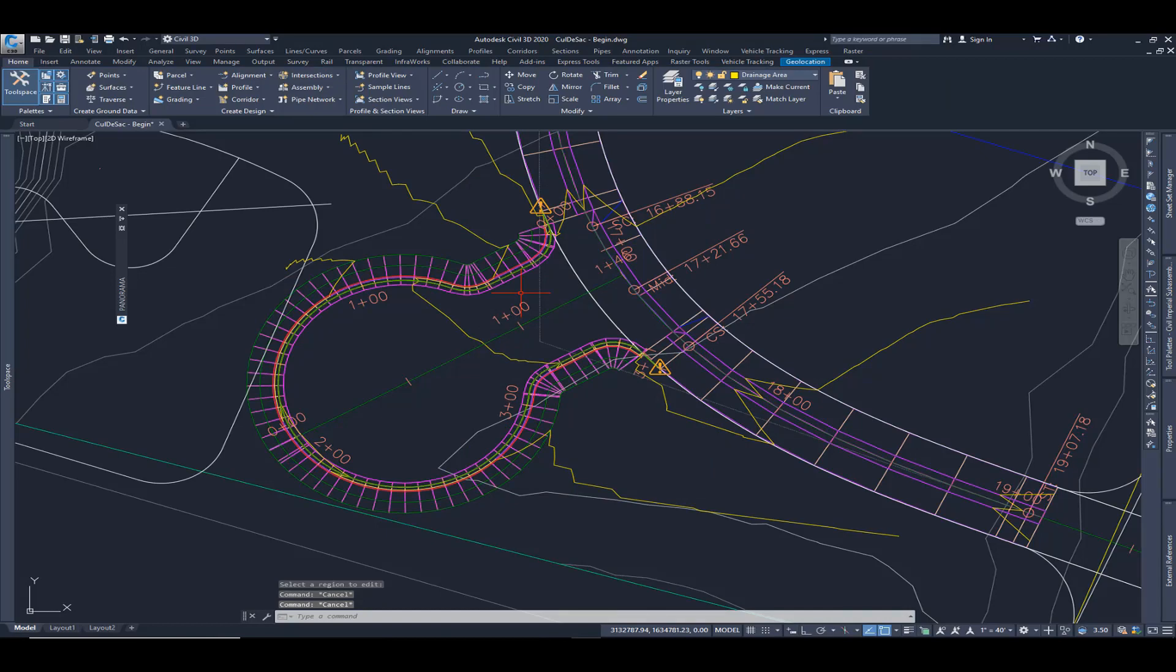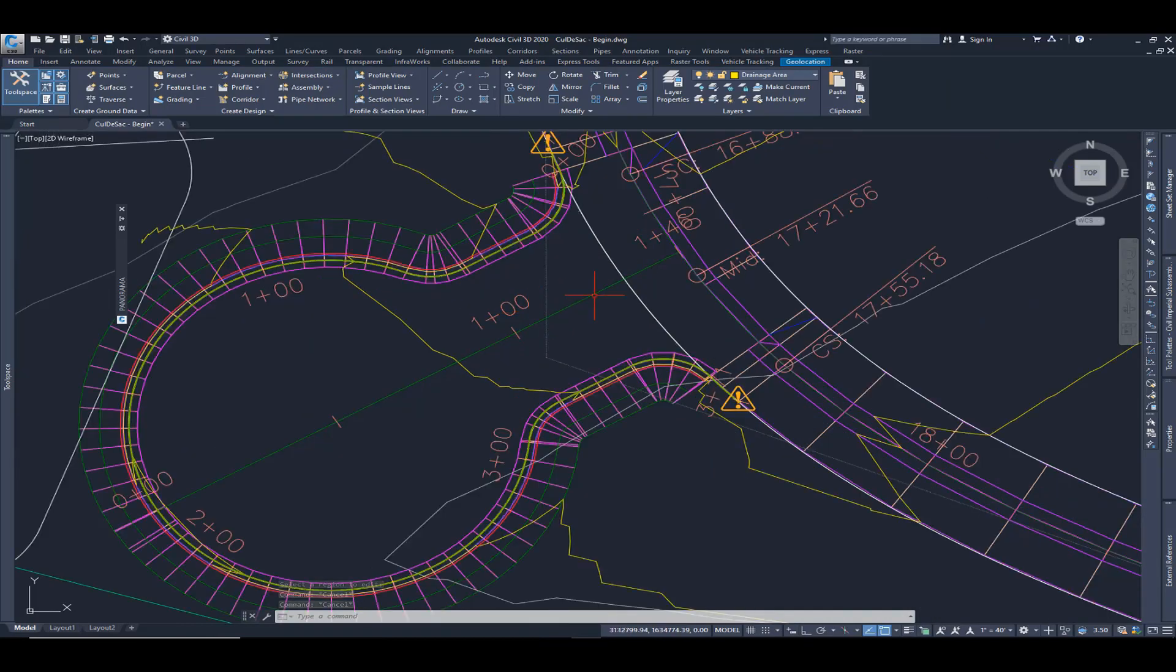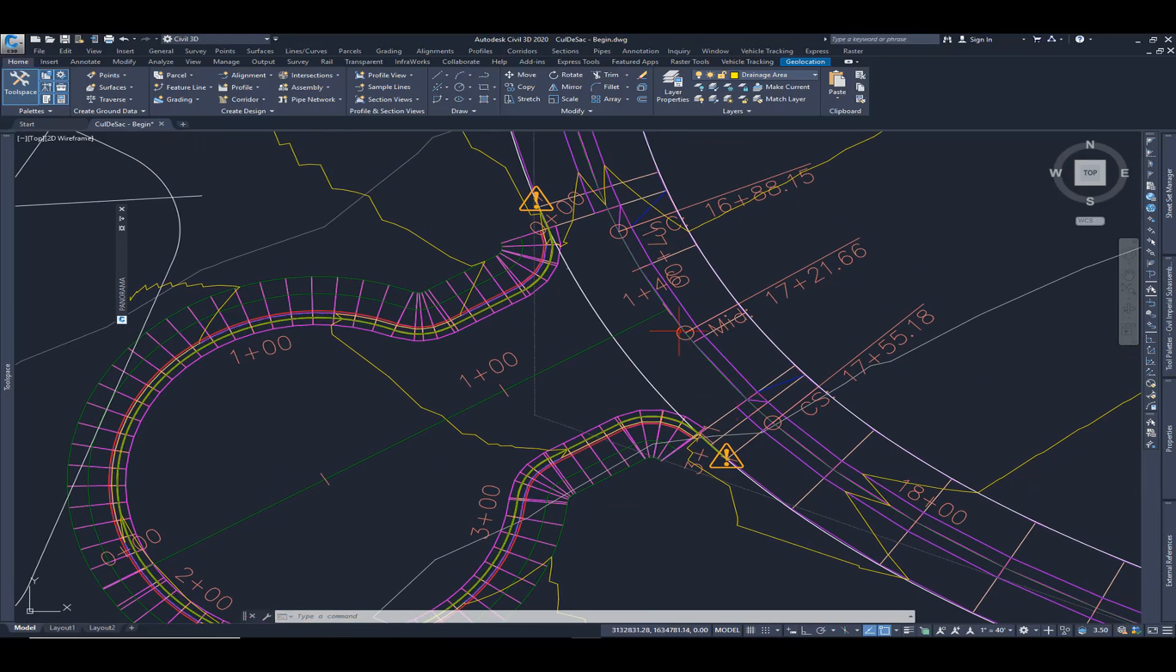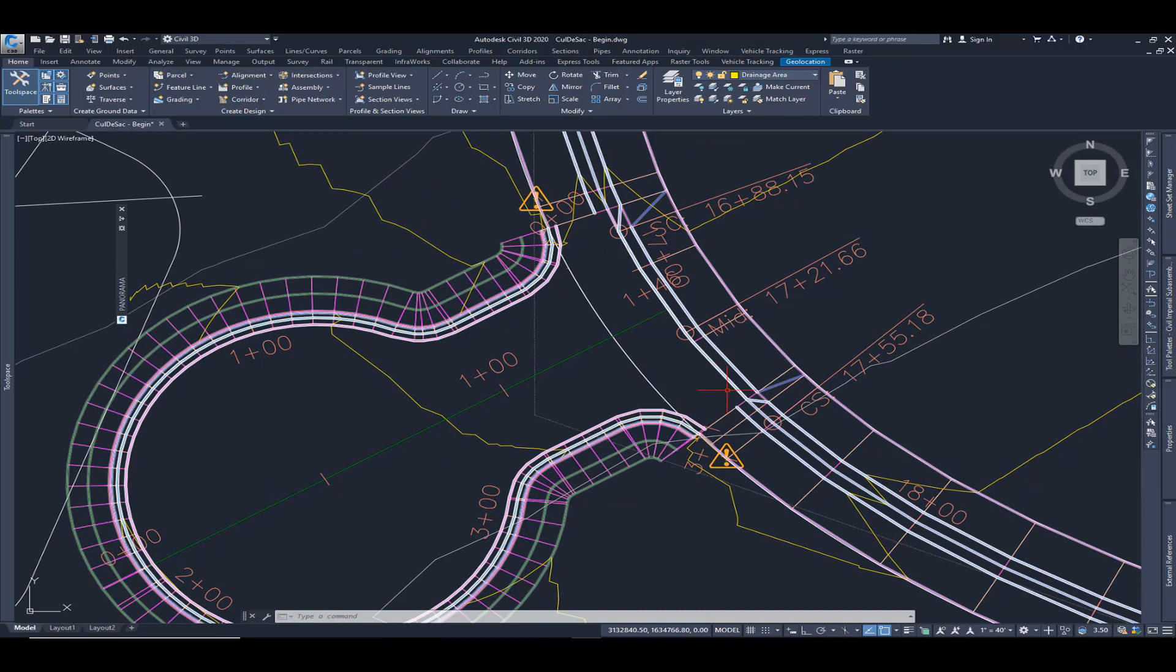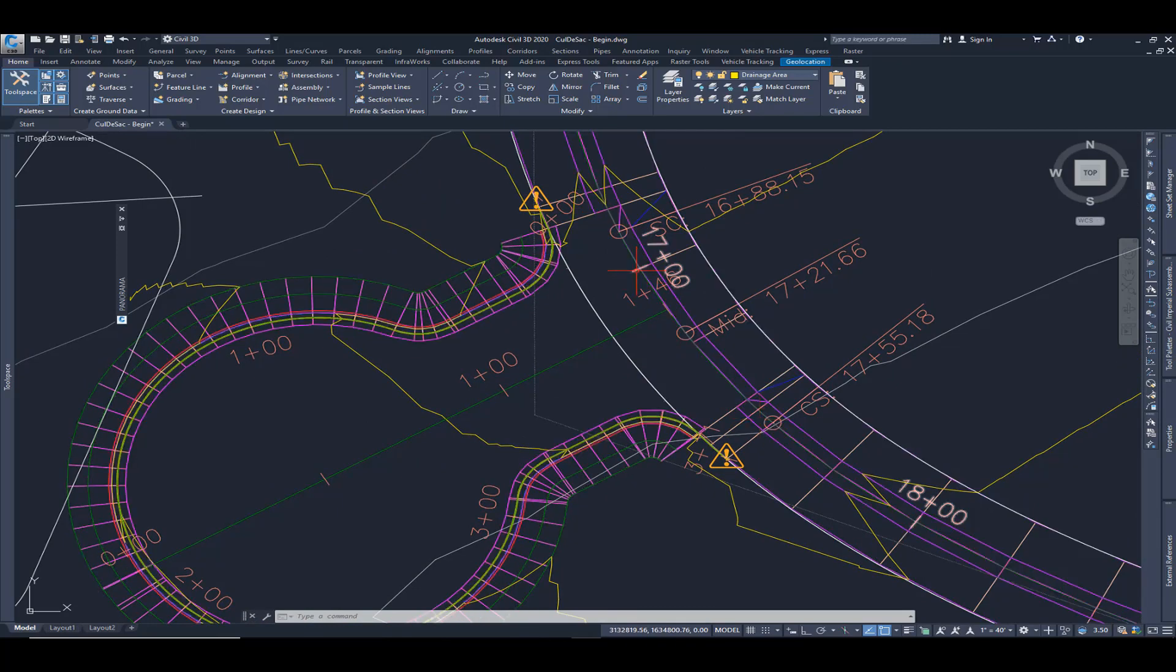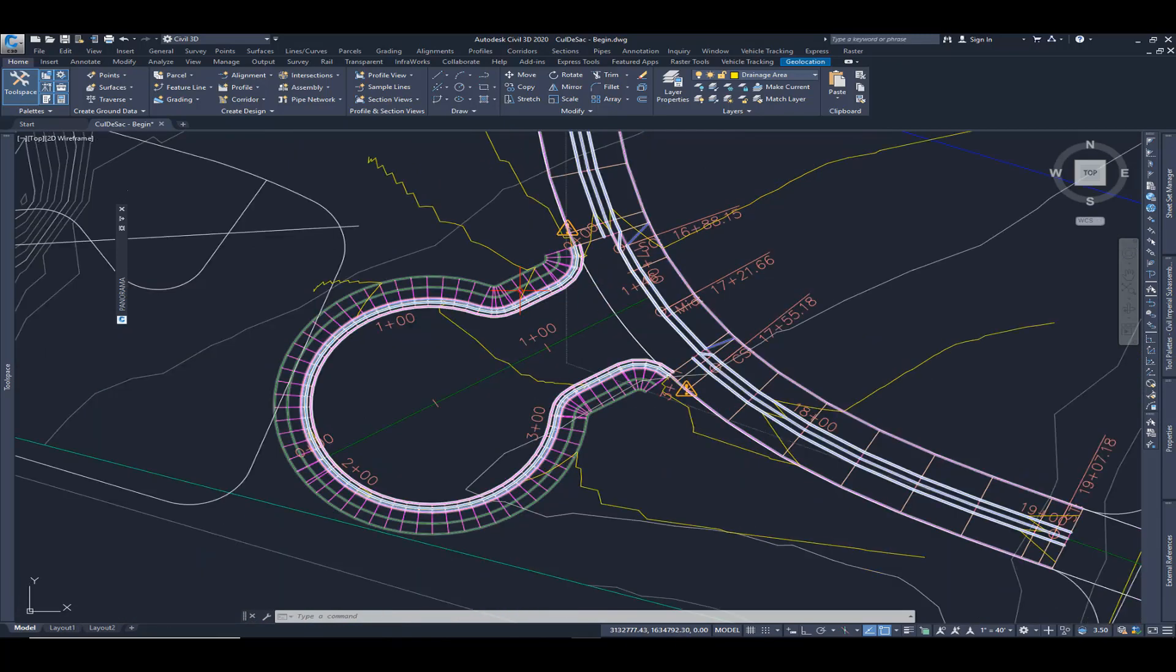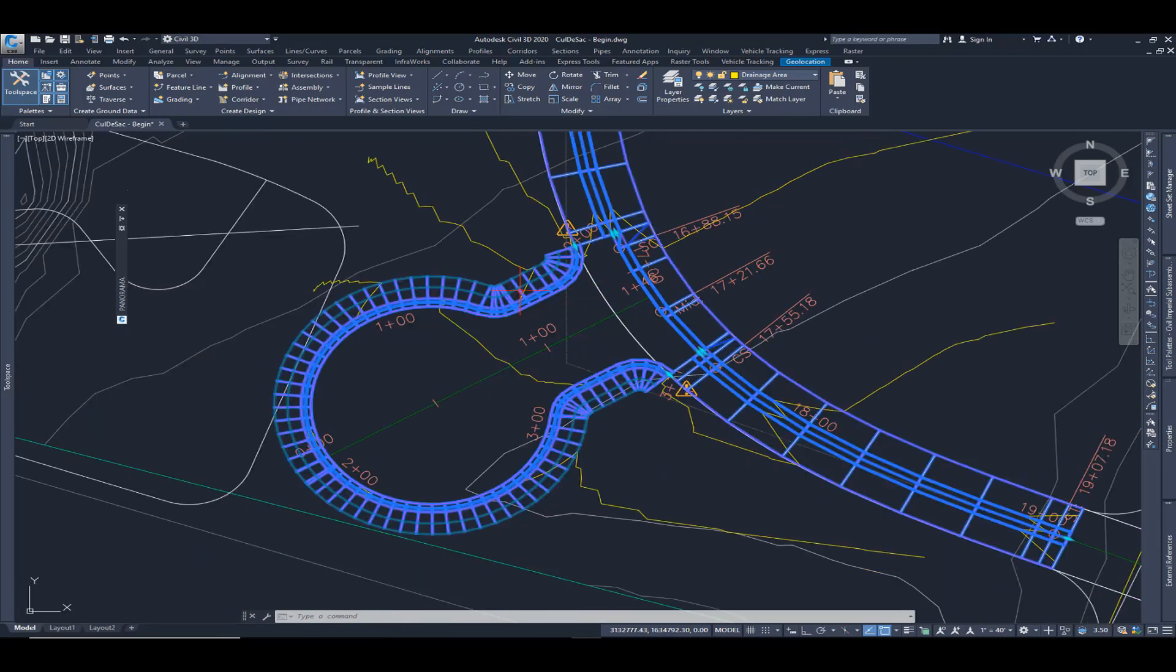So now at this point, I want to choose to target a few different options. I'm going to first target the corridor centerline of this cul-de-sac, and then I'm going to target this existing centerline out here in the main road. So I'm going to select my corridor once again.